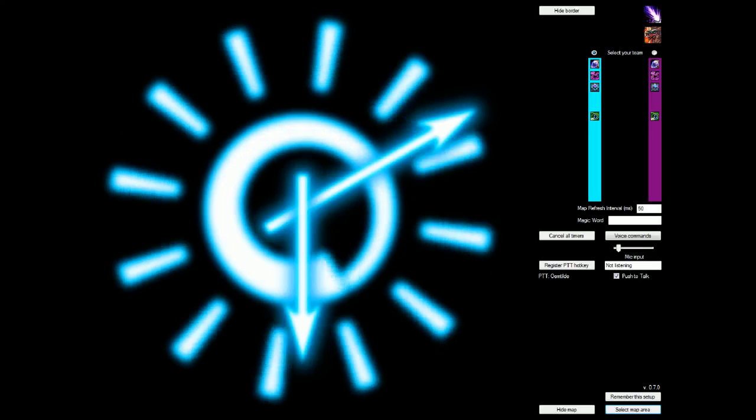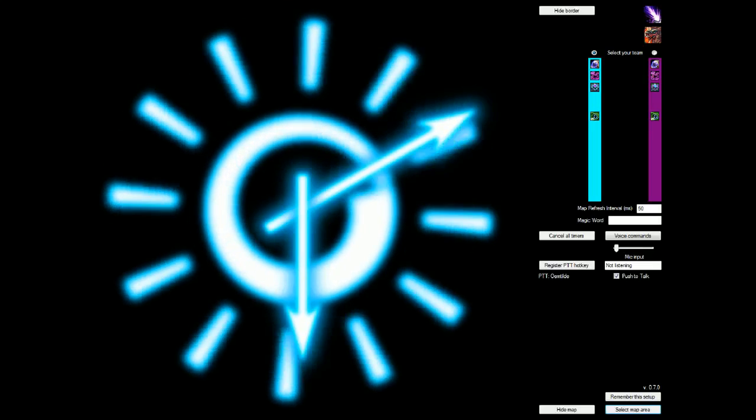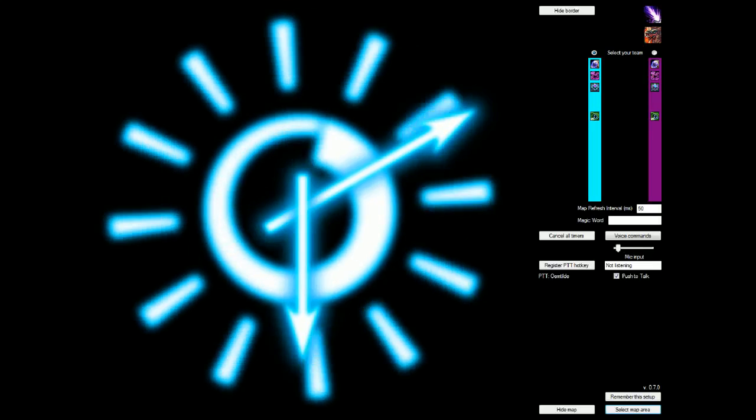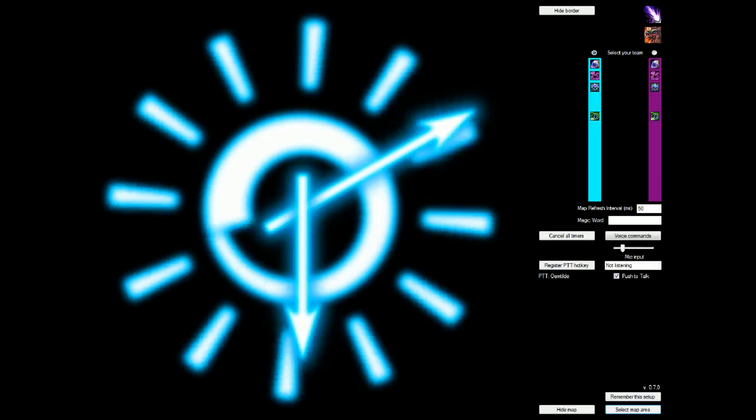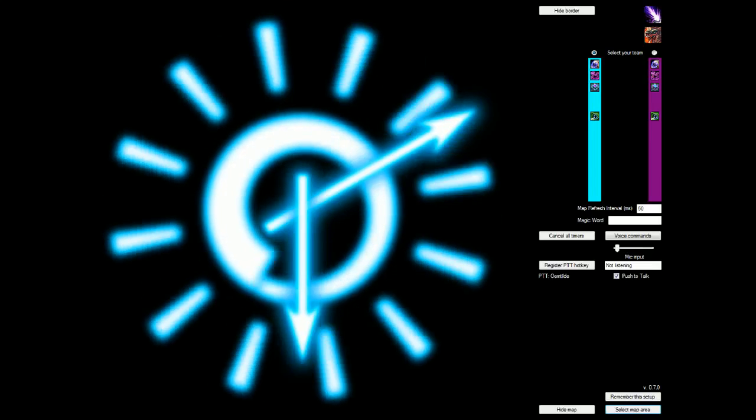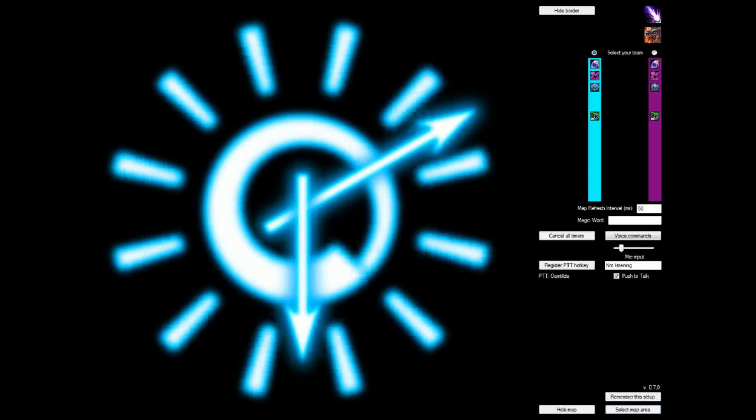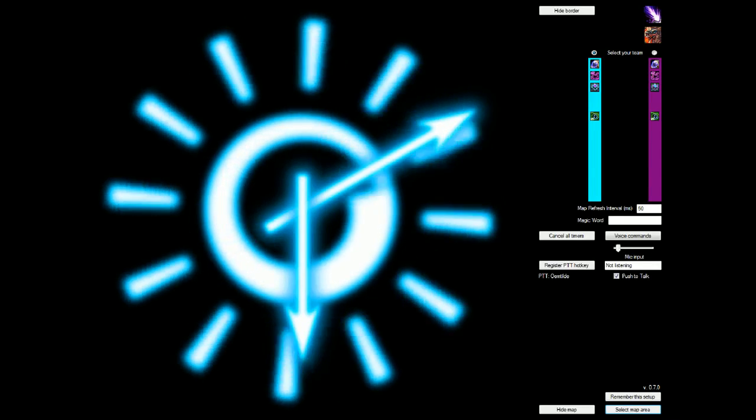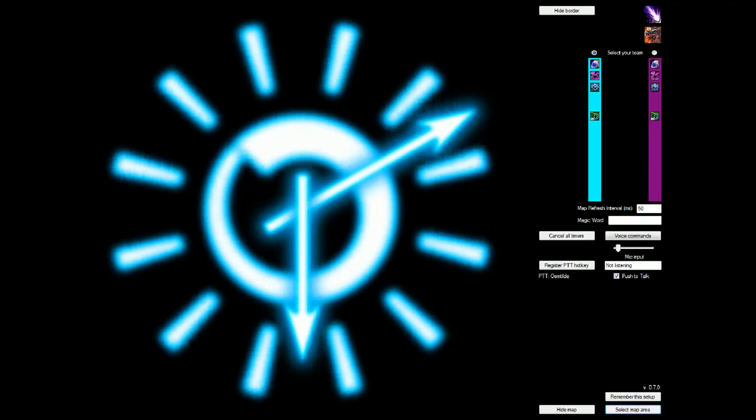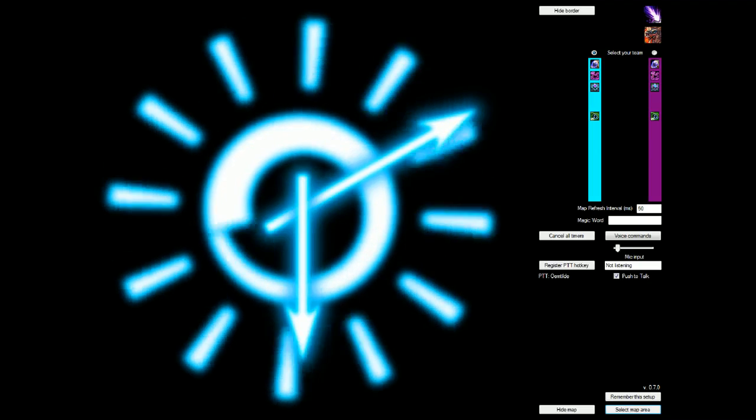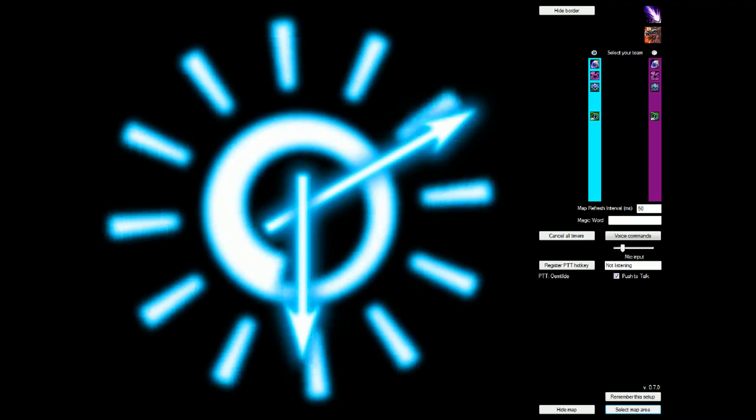Hi again, ChronoKeeper users. Given the quality that I upload my videos at, you probably can't see it, but on the bottom right it says version 0.7.0, which is what I'm showing off right now.